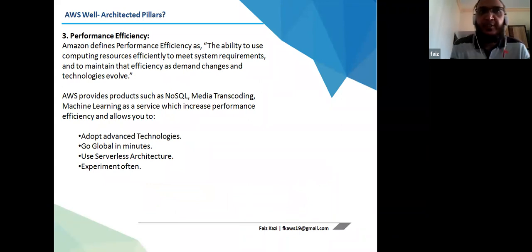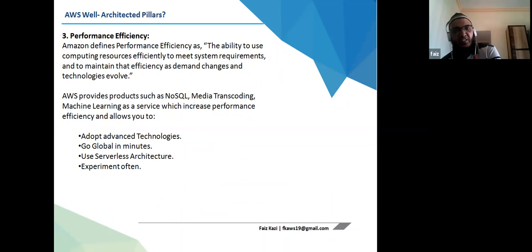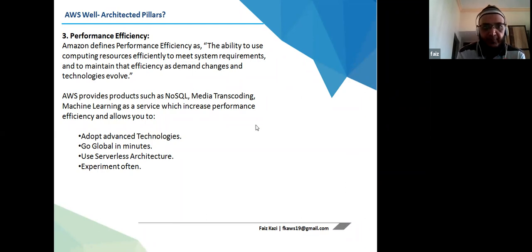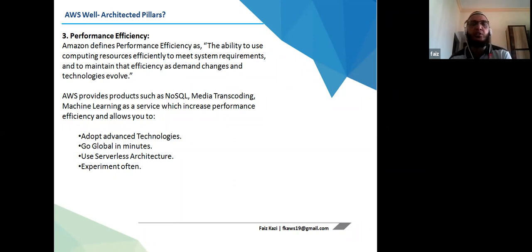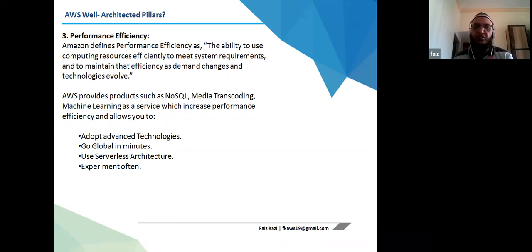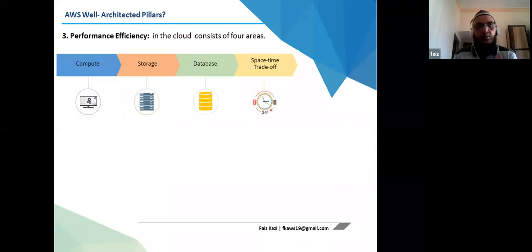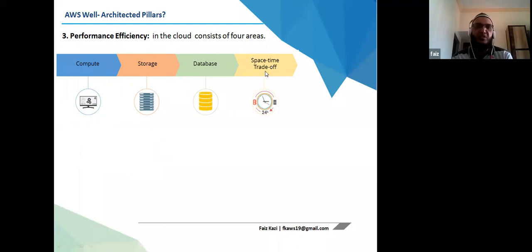Performance Efficiency is the ability to use computing resources efficiently to meet system requirements and maintain efficiency as demand changes and technology evolves. Key practices include adopting advanced technology, going global in minutes, and using serverless architecture. Performance efficiency in the cloud covers four areas: compute, storage, database, and space-time trade-off. As a consultant or system admin, understanding these principles helps in designing efficient cloud architecture.